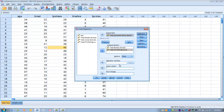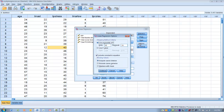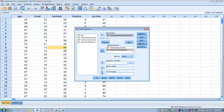Under the Options button, in the Missing Values section, click on Exclude Cases Pairwise. So if a subject is missing data on one or more variables, that subject will be excluded from the analysis. Click Continue. Then click the Plots button.